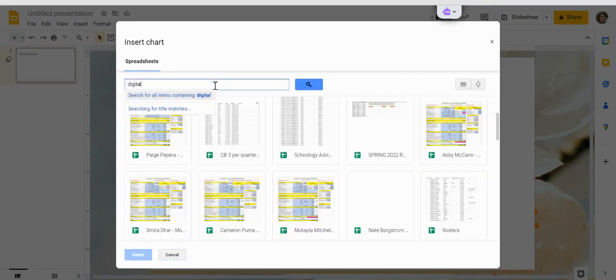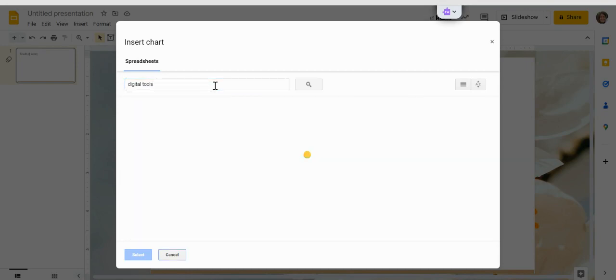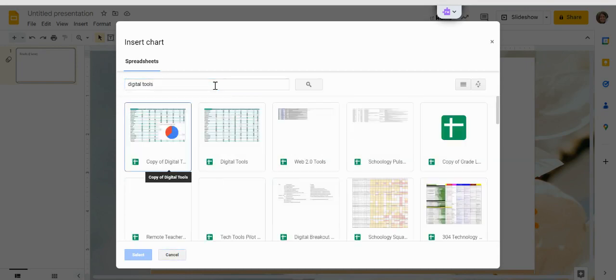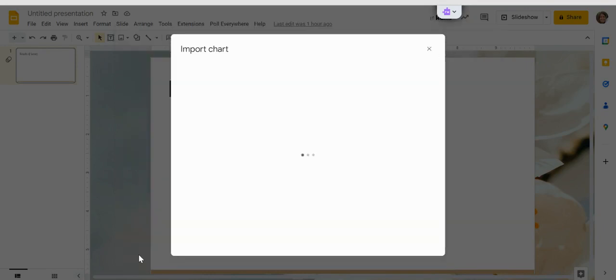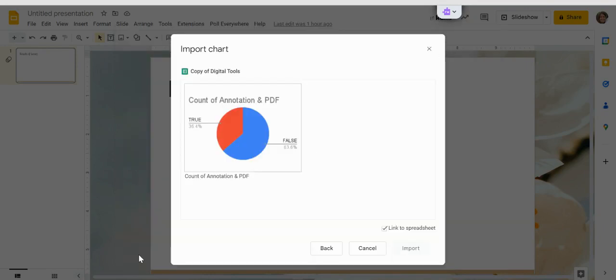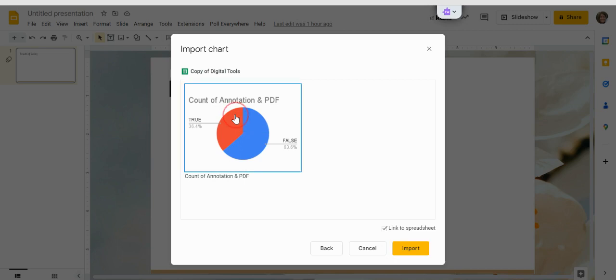You can find the one that you're looking for by searching for it if it doesn't come up automatically. Select it. Then it will ask you which chart you want to import. If you have more than one, pick the one that you want.